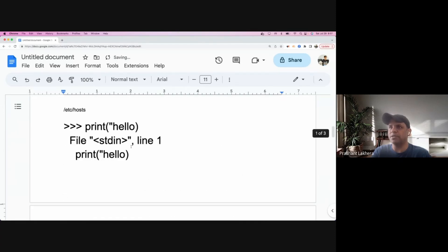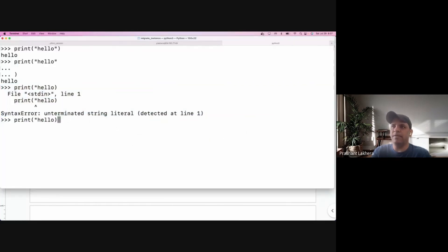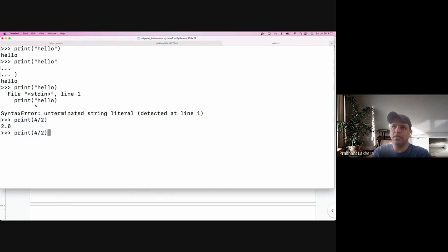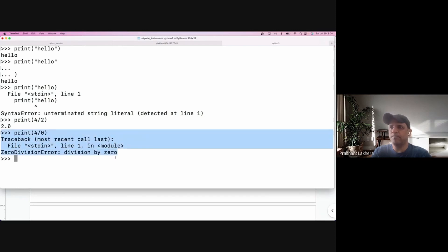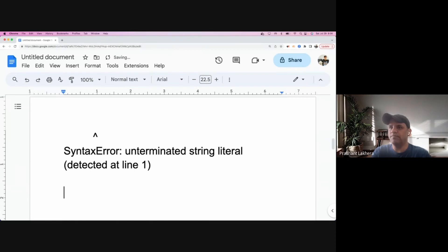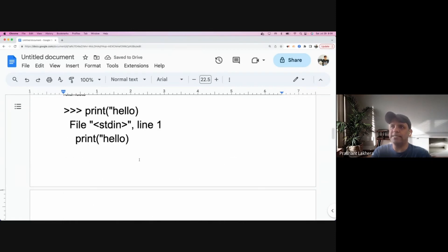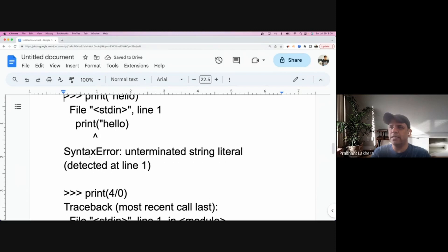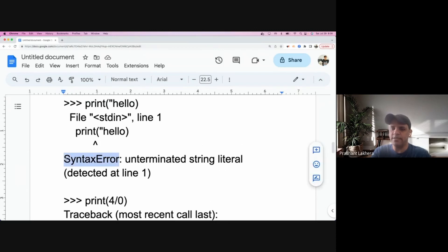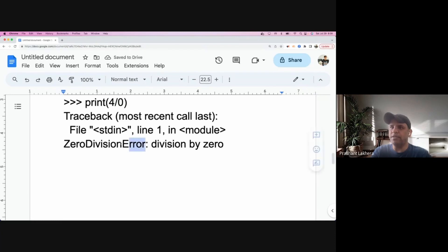Because I haven't closed the quote, I get a syntax error. Now let's try another example: four divided by two — we know it's going to be 2.0. What about four divided by zero, which mathematically is not possible? We get something called a ZeroDivisionError. So in one place we got a syntax error, and in another we got a ZeroDivisionError.